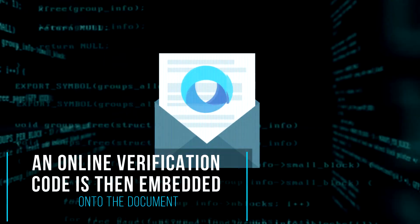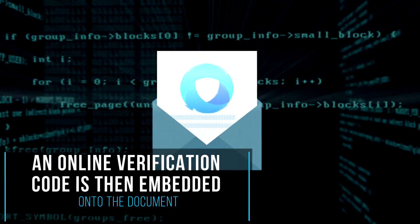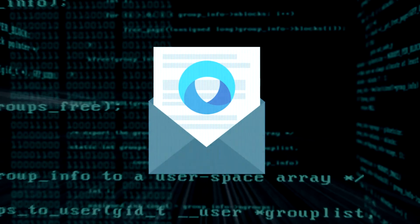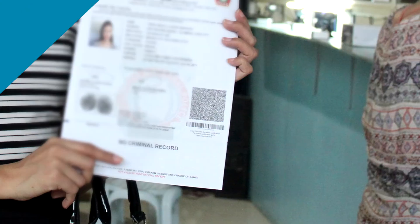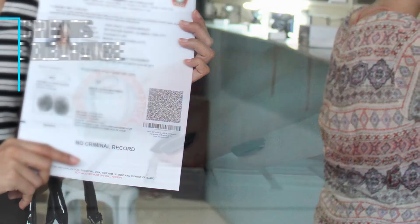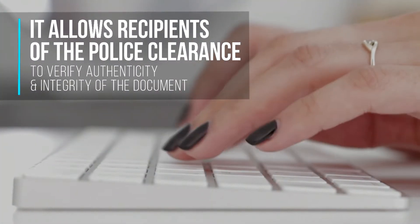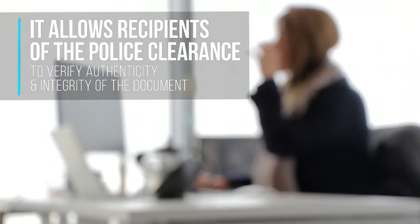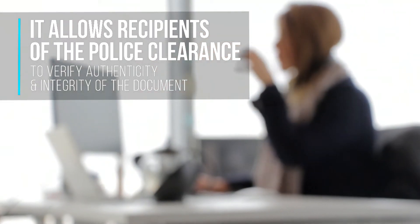An online verification code is then embedded into the document. The code serves as the digital seal that allows employers and other recipients of the police clearance to verify authenticity and integrity of the document.